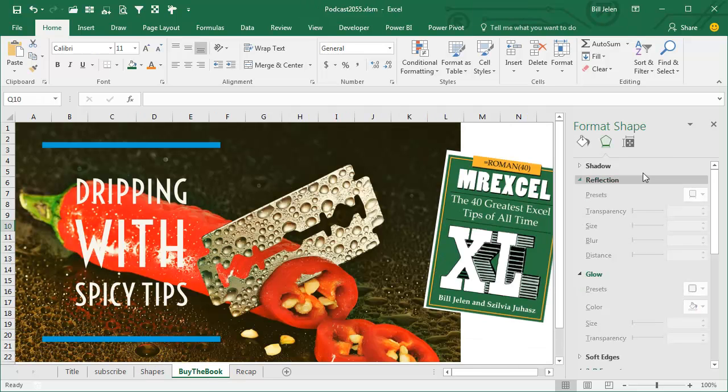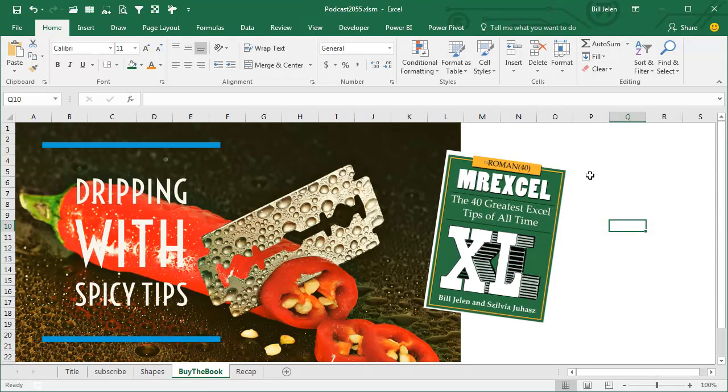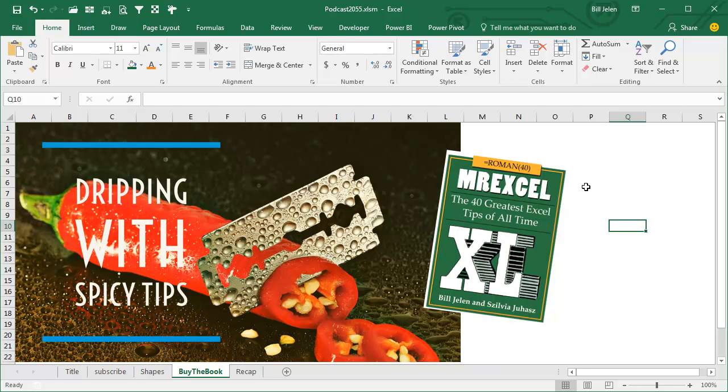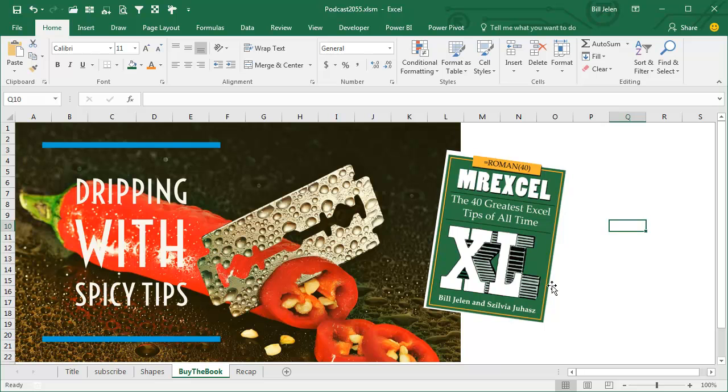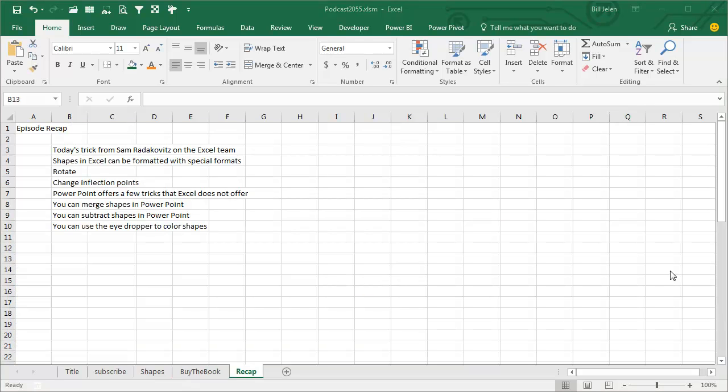This tip and a whole bunch of other tips are in this book, MrExcel Excel, the 40 greatest Excel tips of all time. This completes the bonus 30, the 30 extra tips for Excel's 30th birthday, so a total of 70 tips in the book, full color, $10 as an e-book, $25 in print. Click the eye on the top right-hand corner to get to that book.